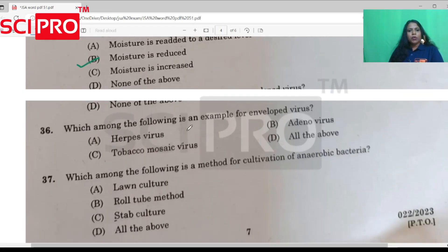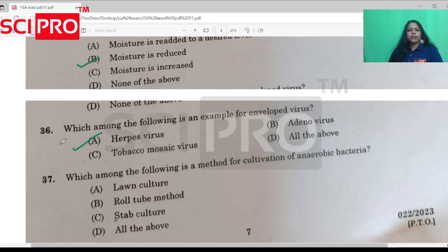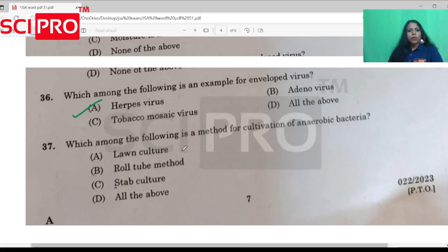Question number 36: Which among the following is an example of an enveloped virus? The answer is herpes virus. Question number 37: Which among the following is the method for the cultivation of anaerobic bacteria? The answer is the roll-tube method.